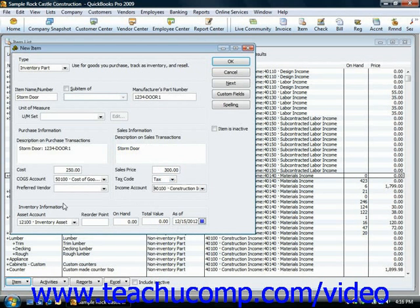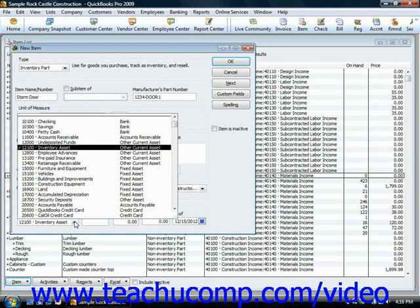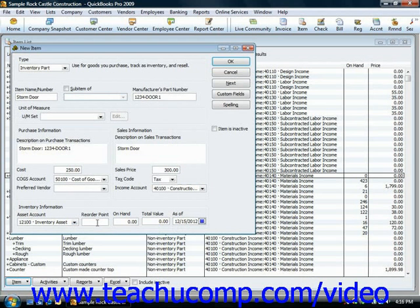In the Inventory Information section at the bottom, you would then use the asset account used to track the value of the inventory on hand. You can also input a reorder point, which is the number at which you would want to reorder more.